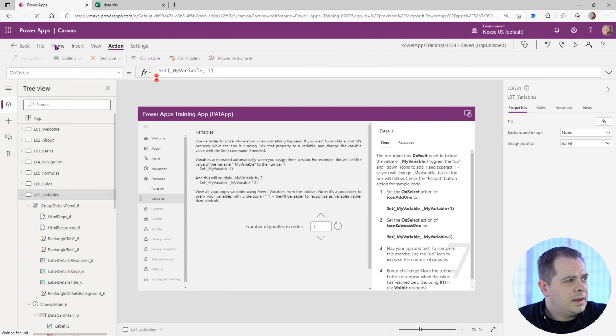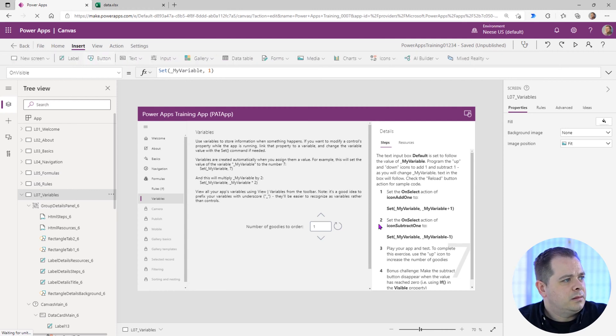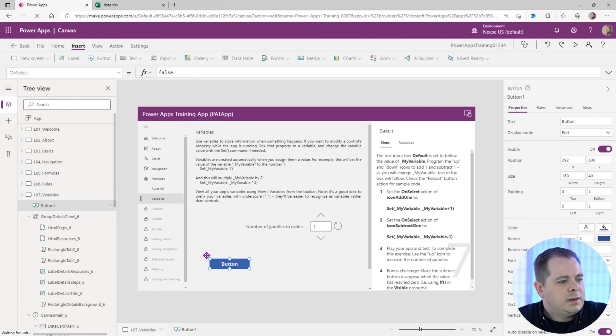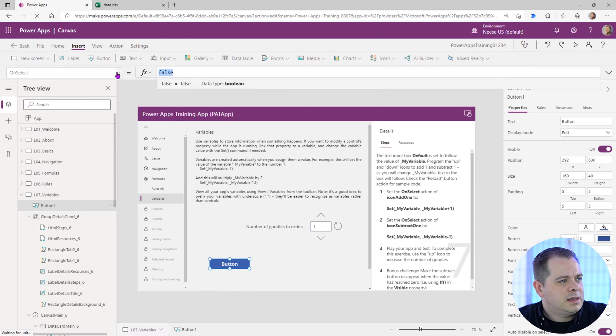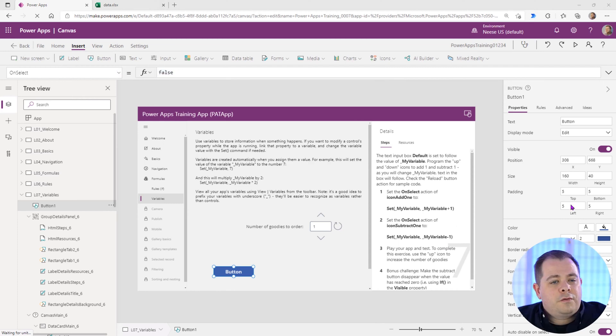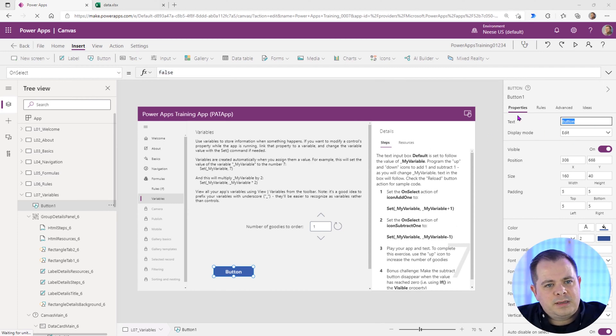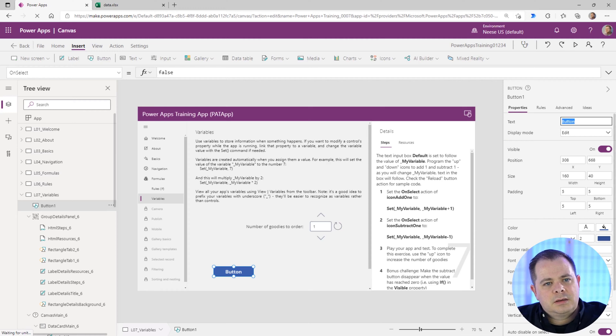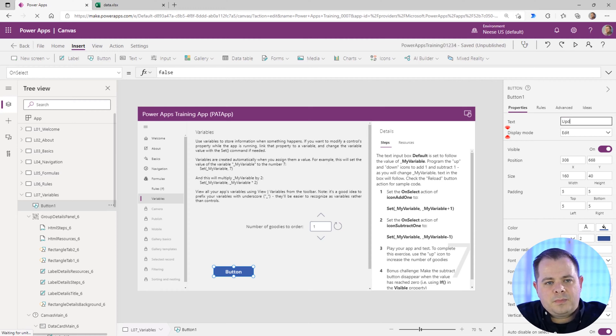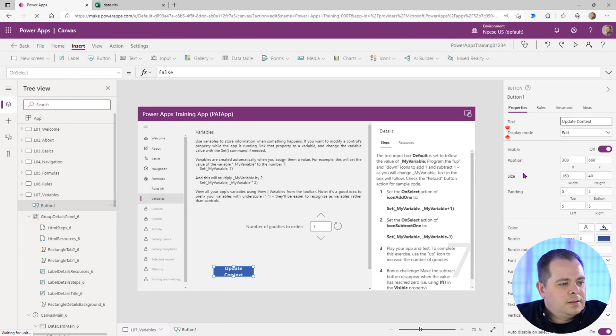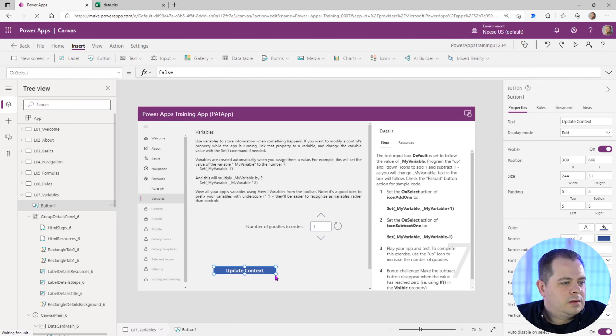Let me create a button here. Let's insert a button, and for the on select, for this button, let's give it some button text over here. So click on text, go in here and type update context. That's what I'll be calling. Let's make it a little bigger.